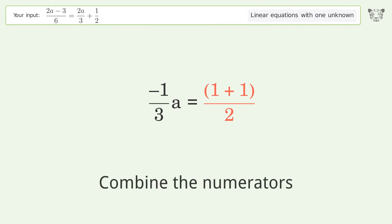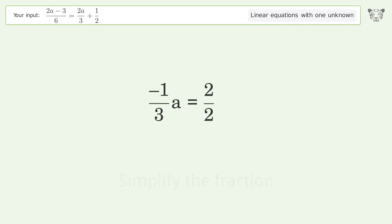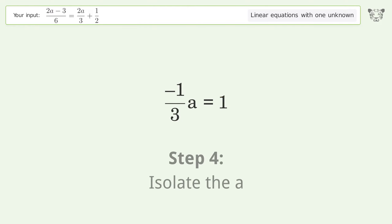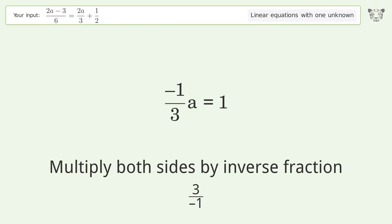Combine the numerators. Simplify the fraction. Isolate the a — multiply both sides by the inverse fraction 3 over negative 1.